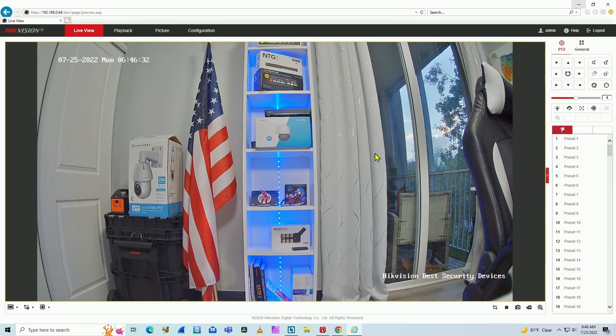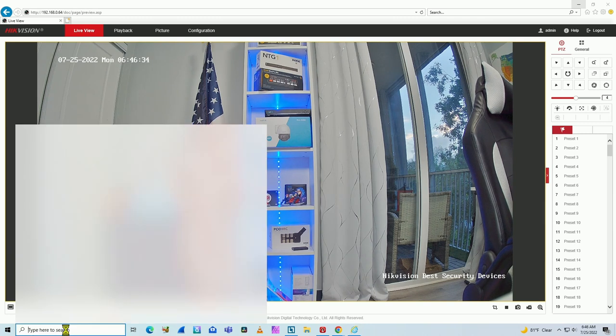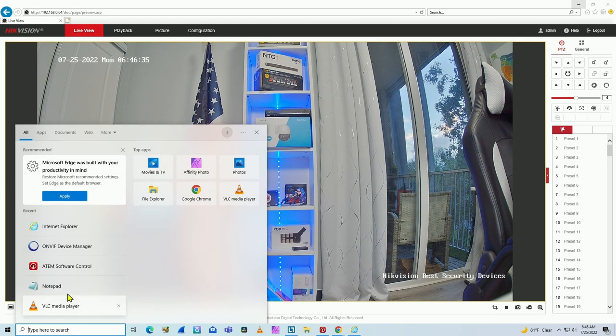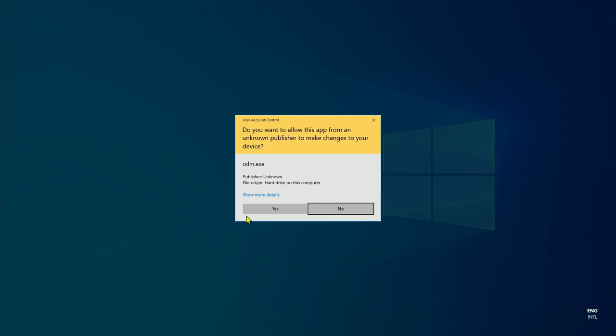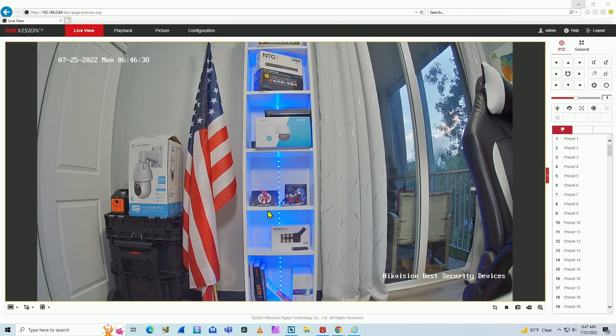I have here the Hikvision camera on my web browser. I will use a software, the OnVif device manager, to check if I can find OnVif on this camera.